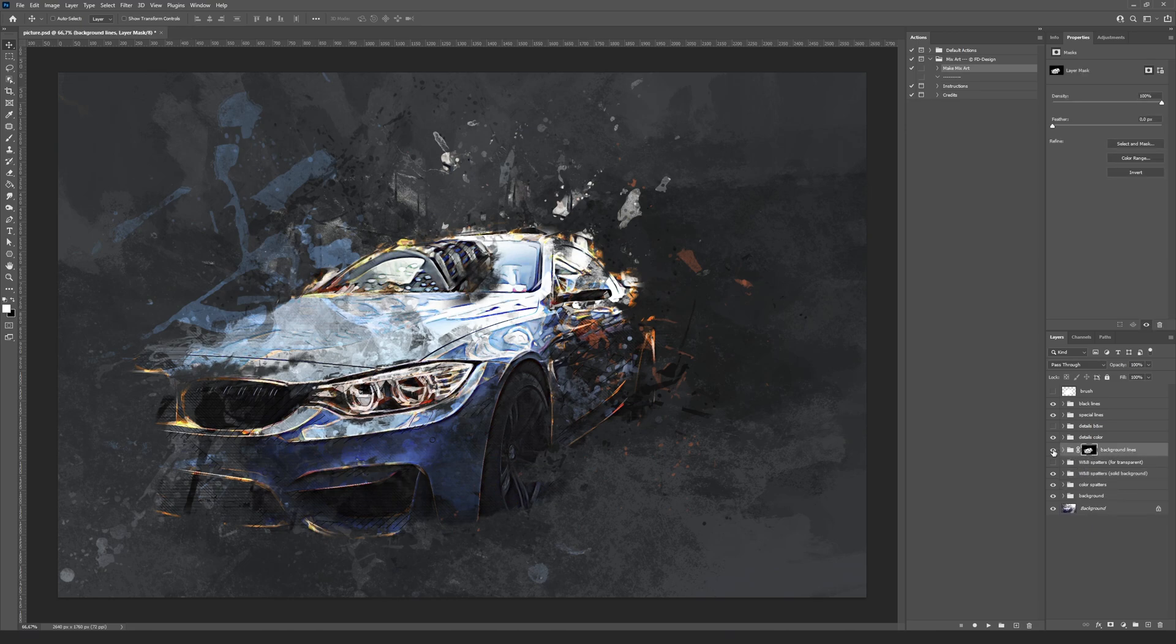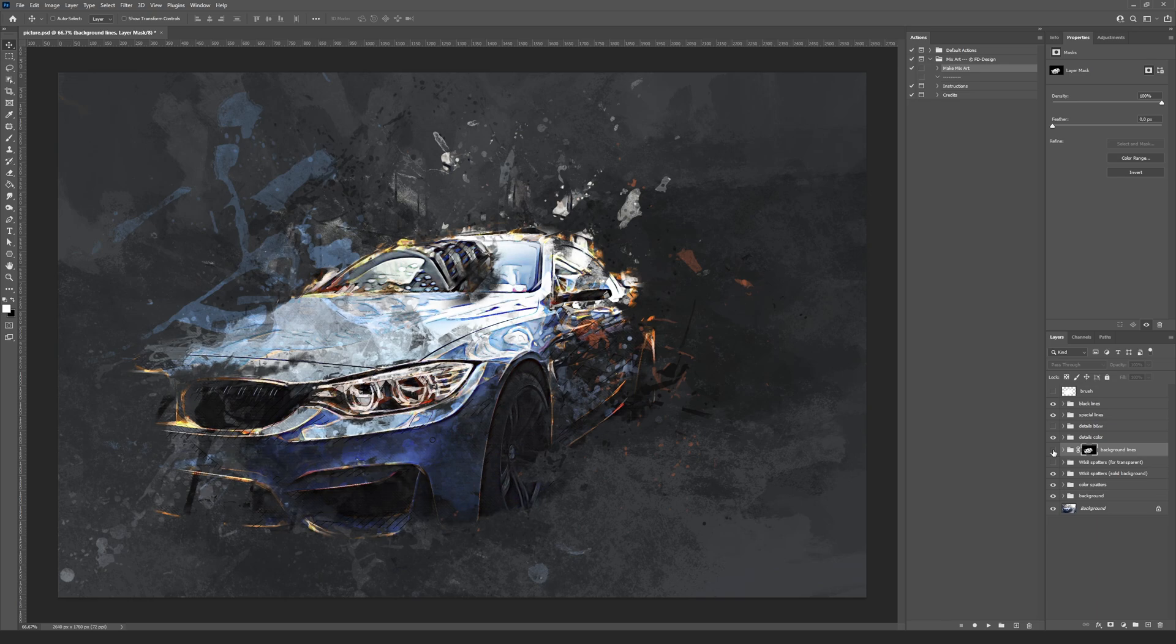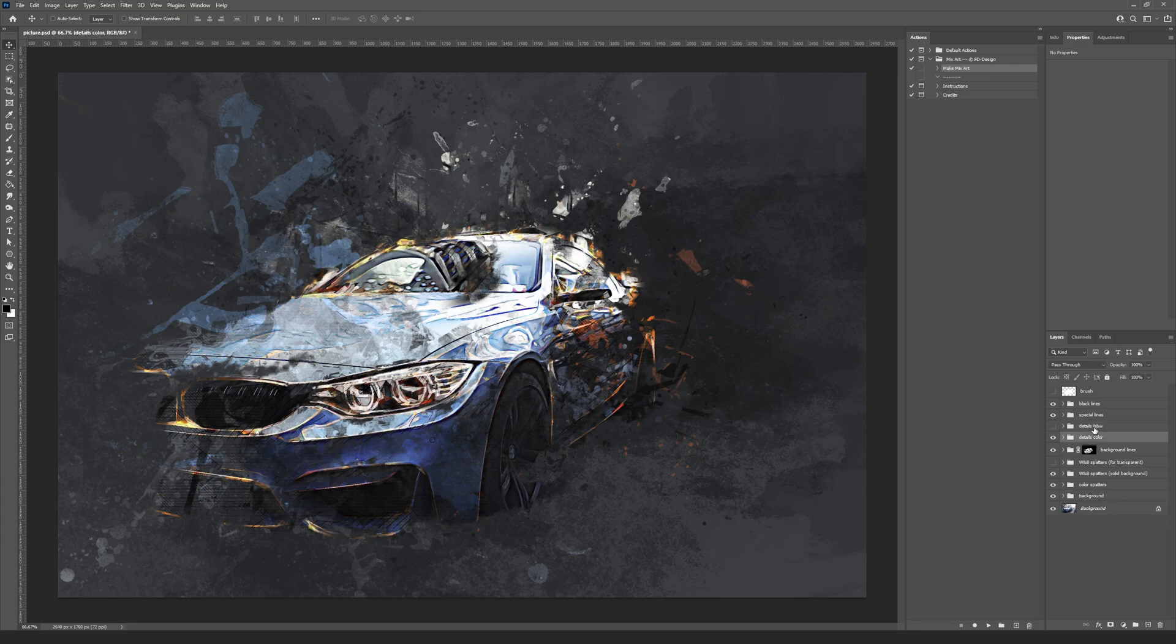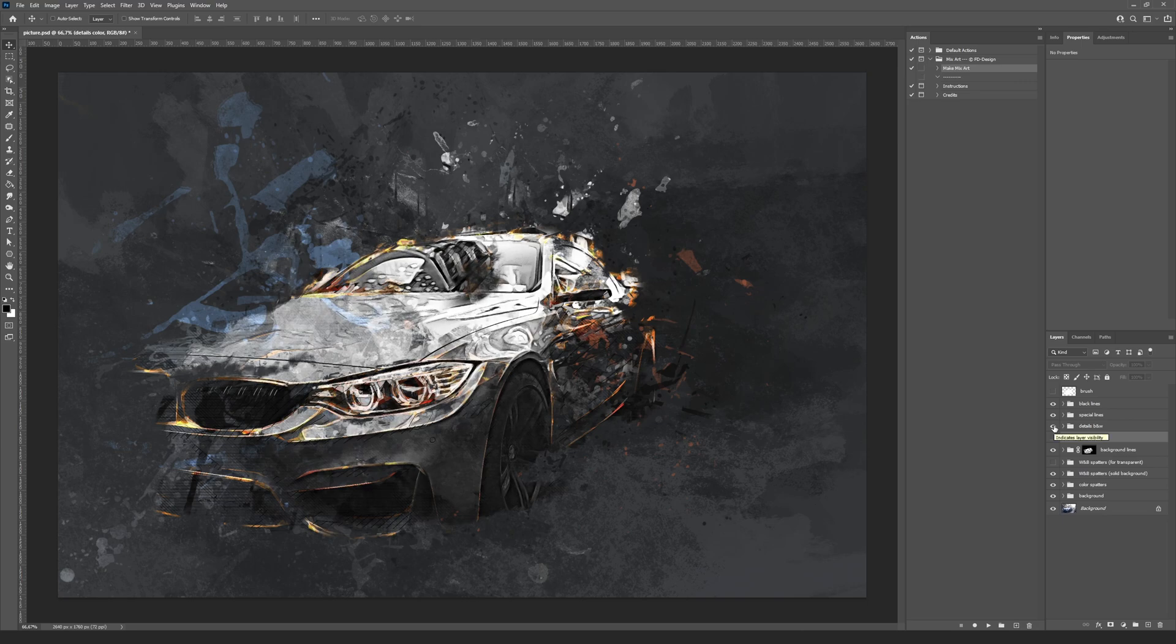The background lines group contains the horizontal and diagonal lines. The object details are located inside the details color and details B&W groups. Choose one of these groups depending on the result you want, colored or black and white.